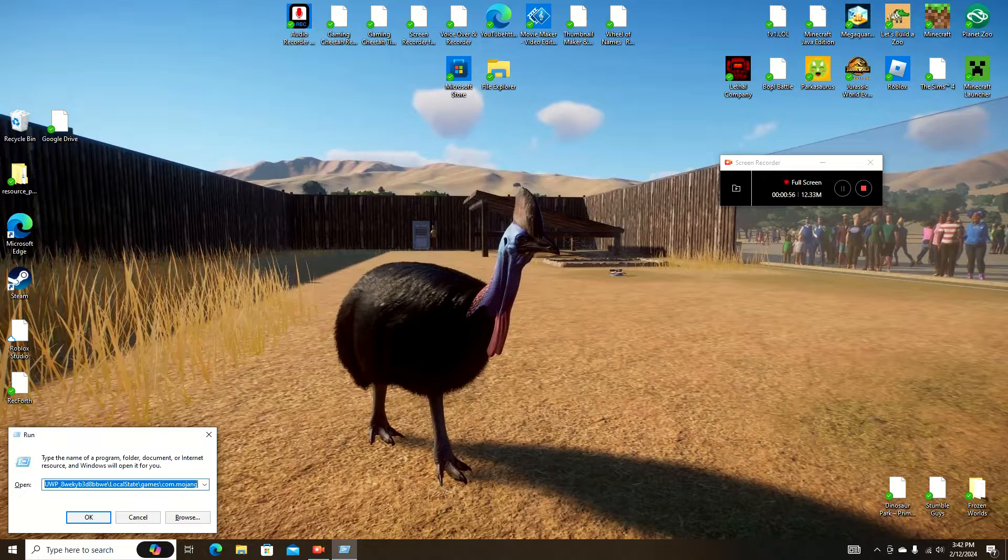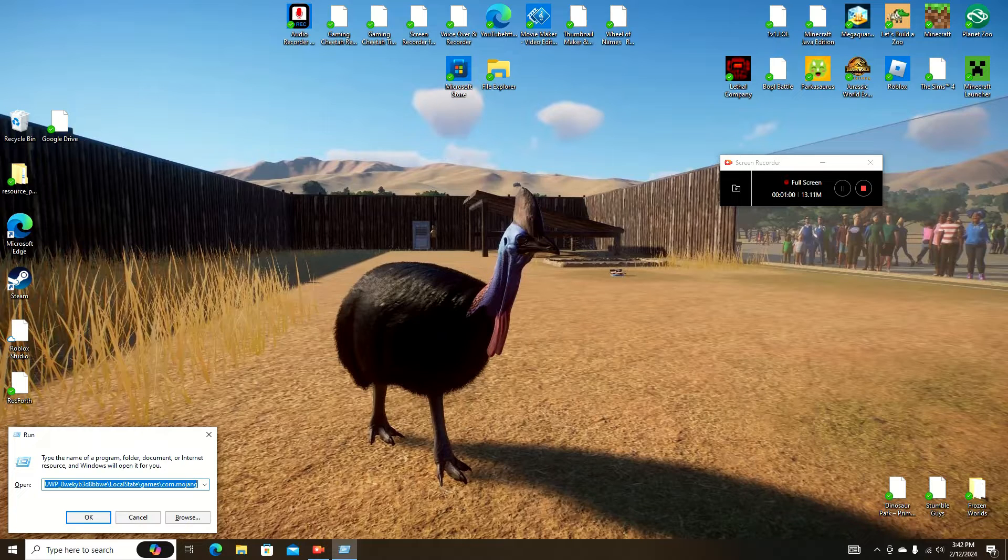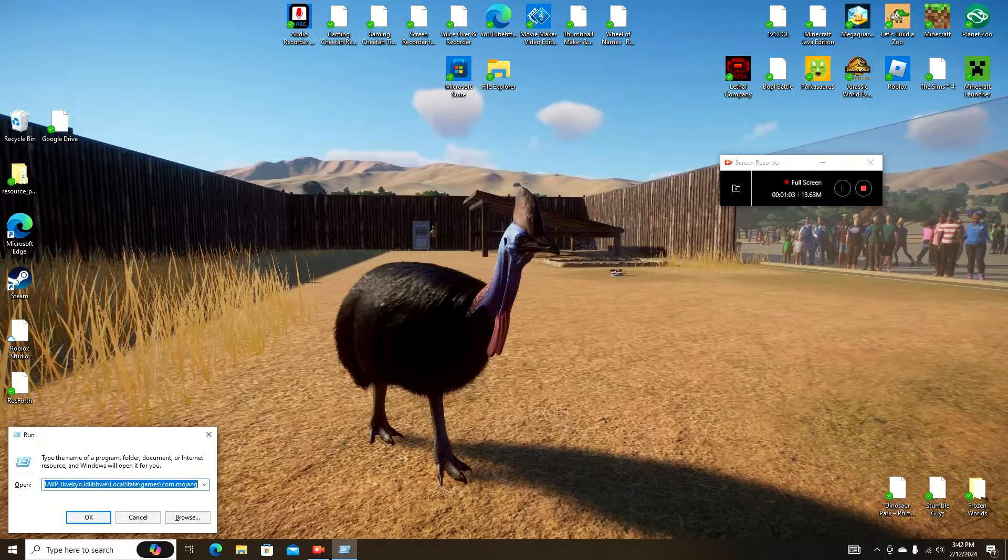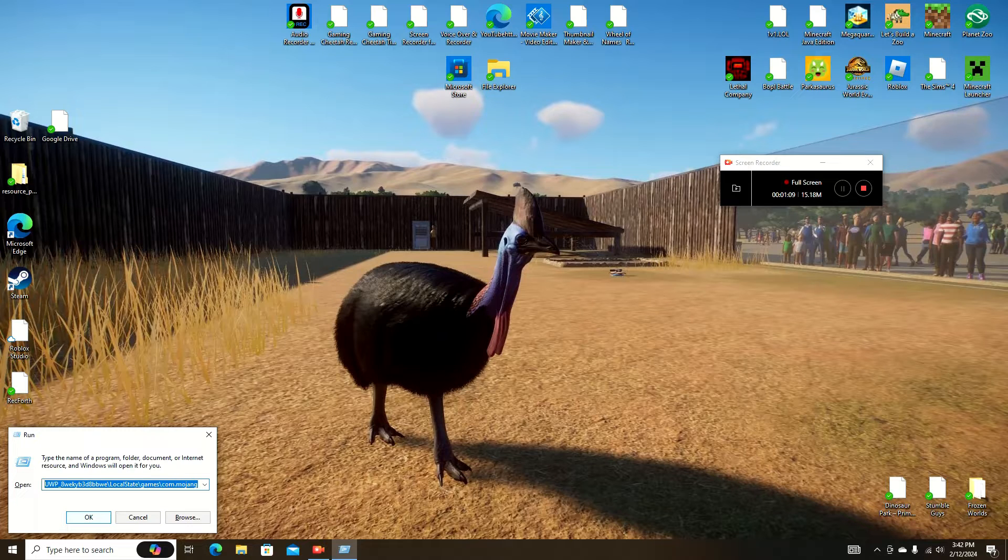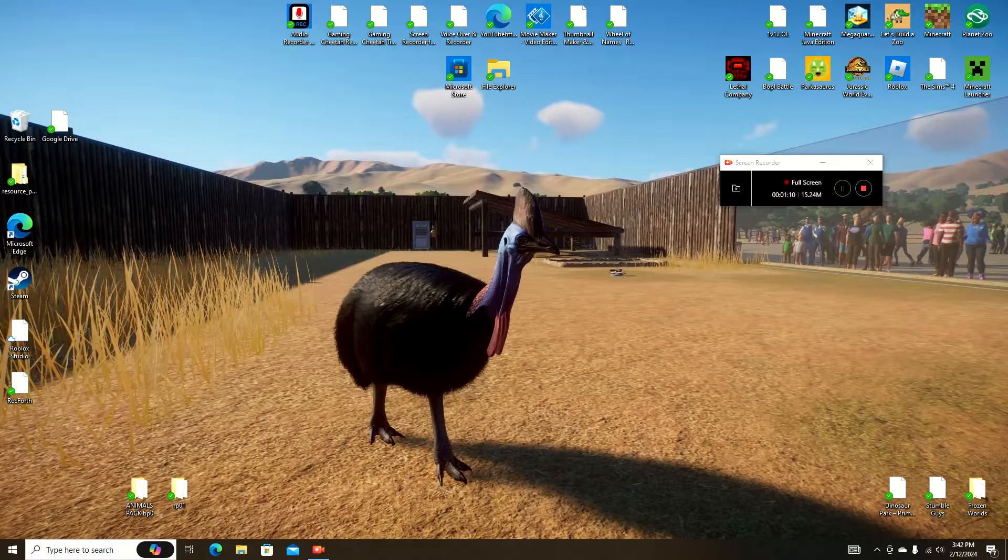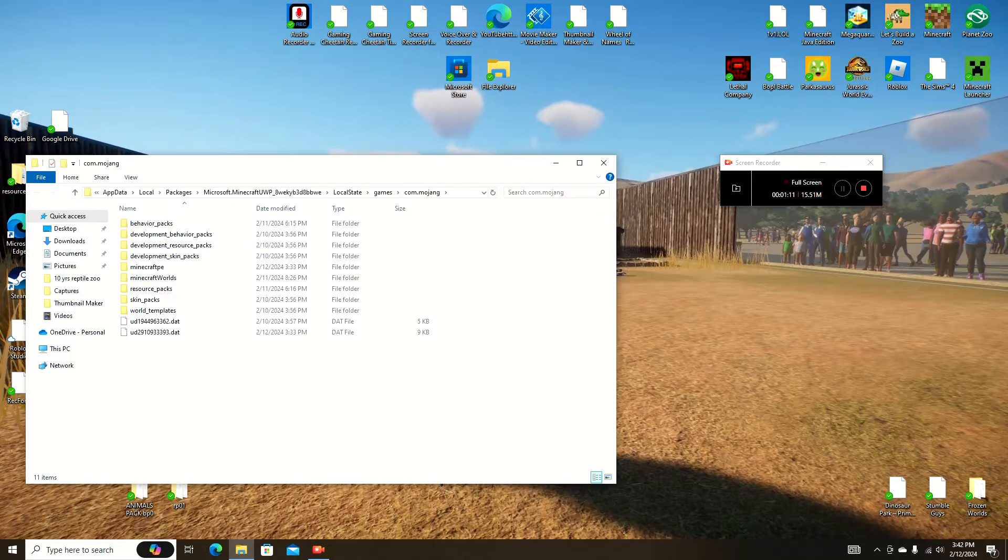I will leave this probably both in the comments and the description of this video. So in the description slash comments, this link will be here. When you click the Windows key and R and this pops up, that's what you've got to put in. Then you're going to click OK.